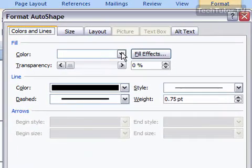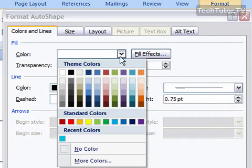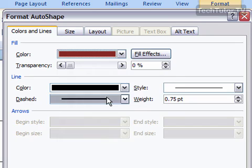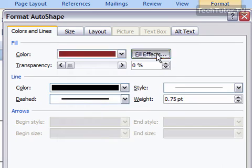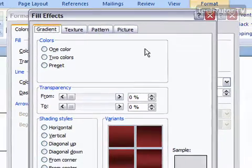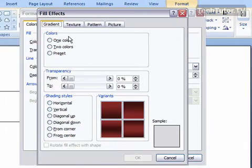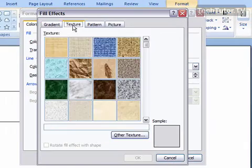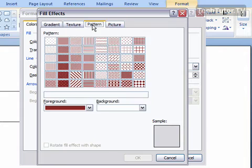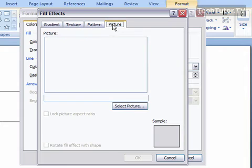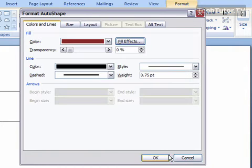So down in the Fill, go ahead and choose the color that you want to fill. You also can click on Fill Effects and here you can choose to have a gradient, a texture, a pattern, or a picture. We'll stick just with a solid color right now.